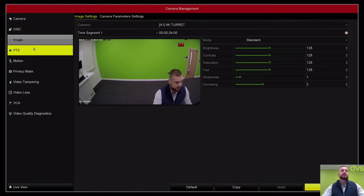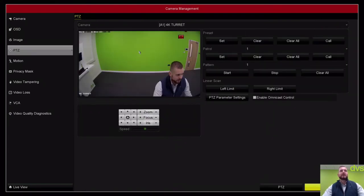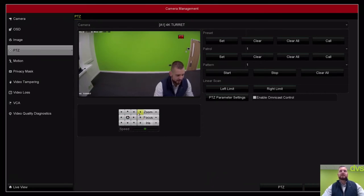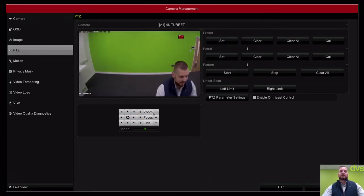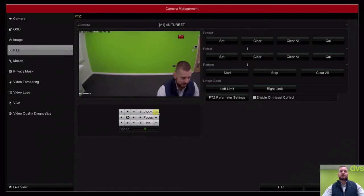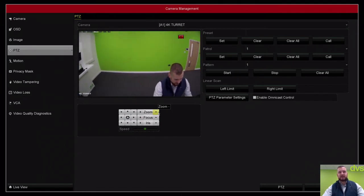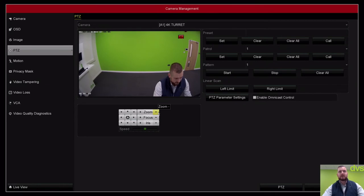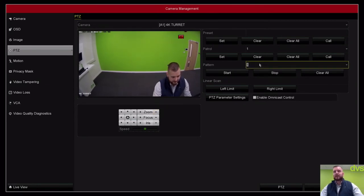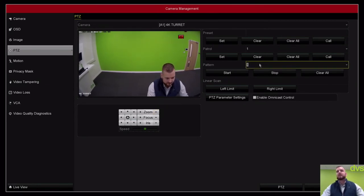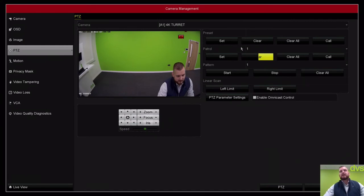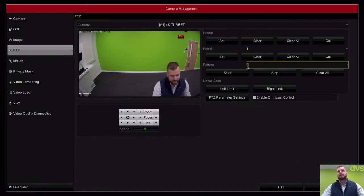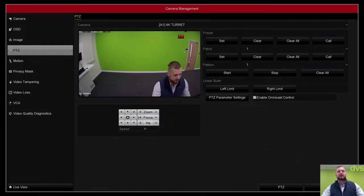PTZ: if you've got a pan tilt zoom connected, some of these cameras have got motorized zoom lens on there. More and more cameras are coming with motorized zoom by default. It just makes it easy. We're able to set presets. If you had a pan tilt zoom, you're able to set presets, set patrol, set patterns, and call them.